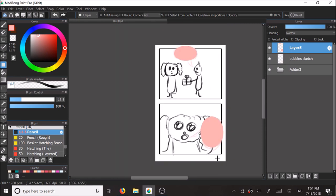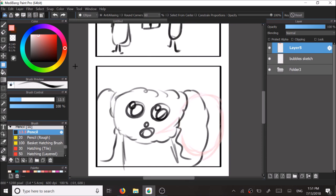Later on, I decided that purple would be better for a different character.